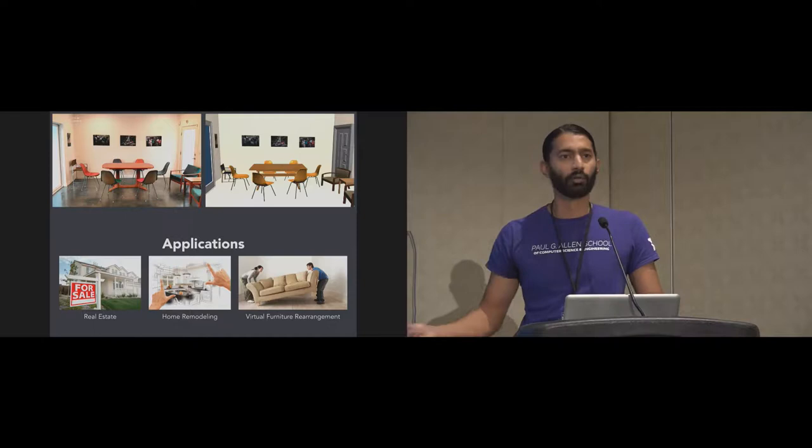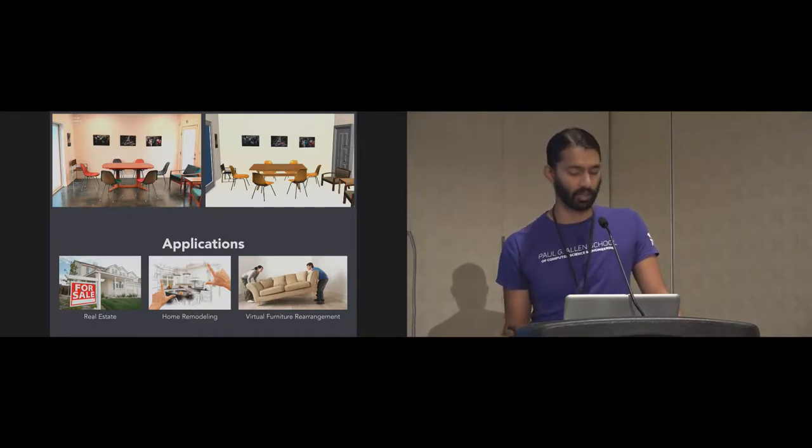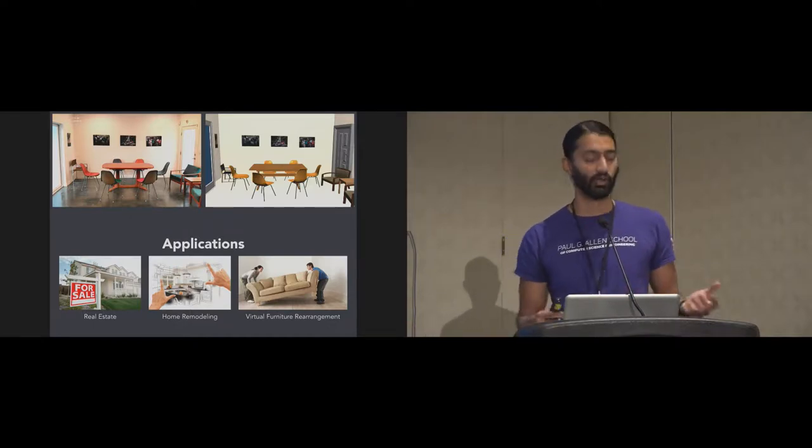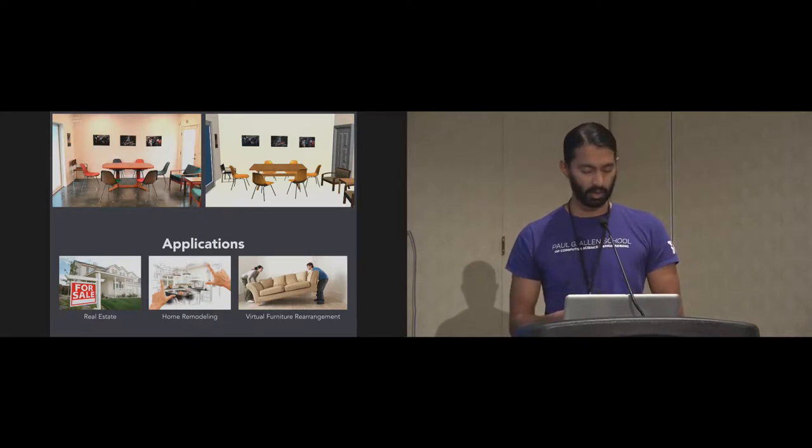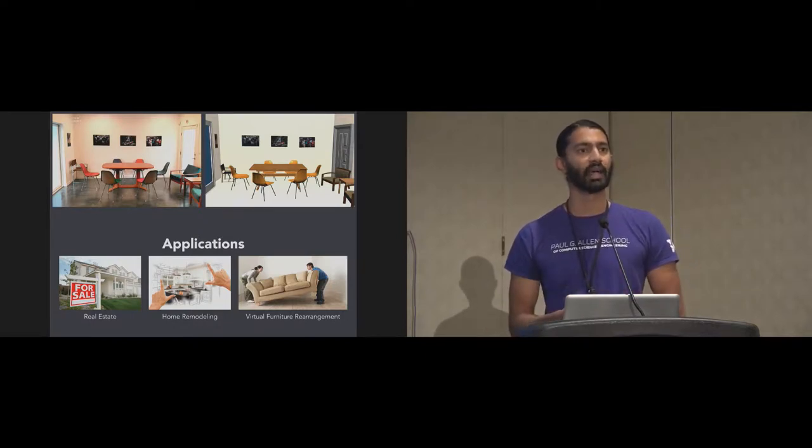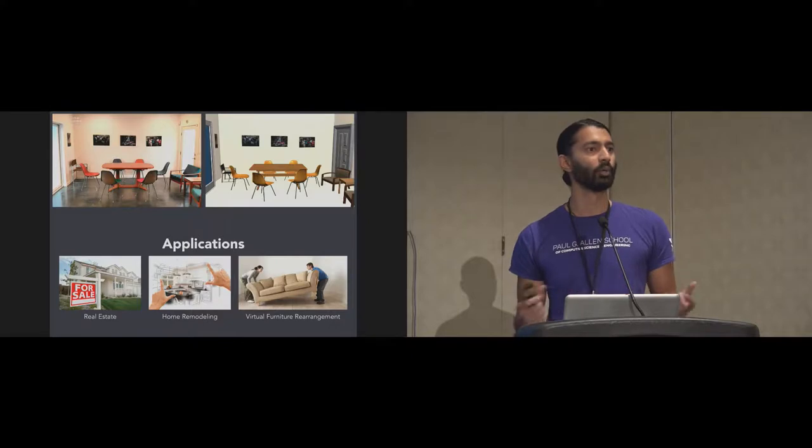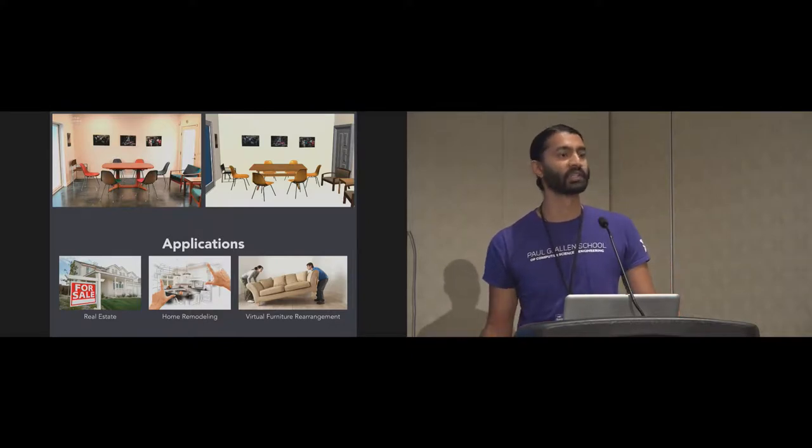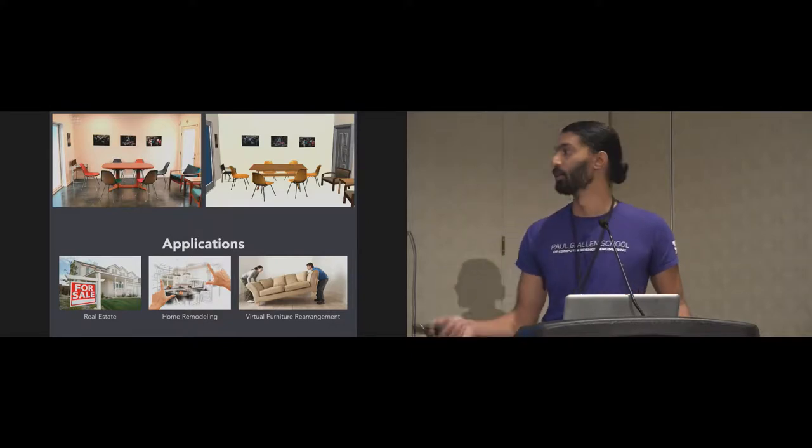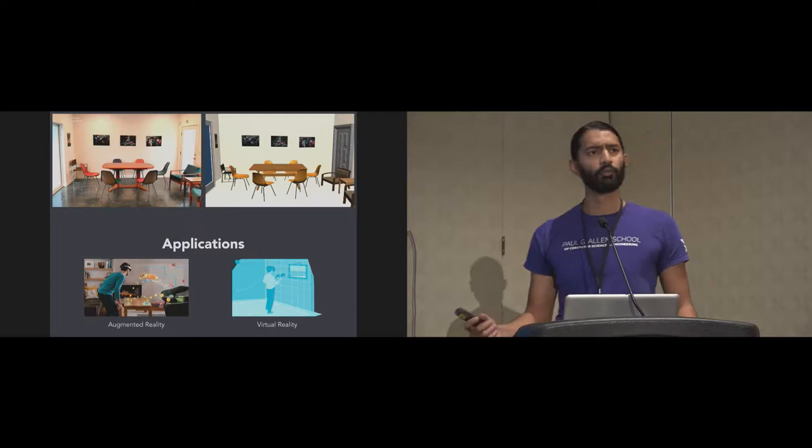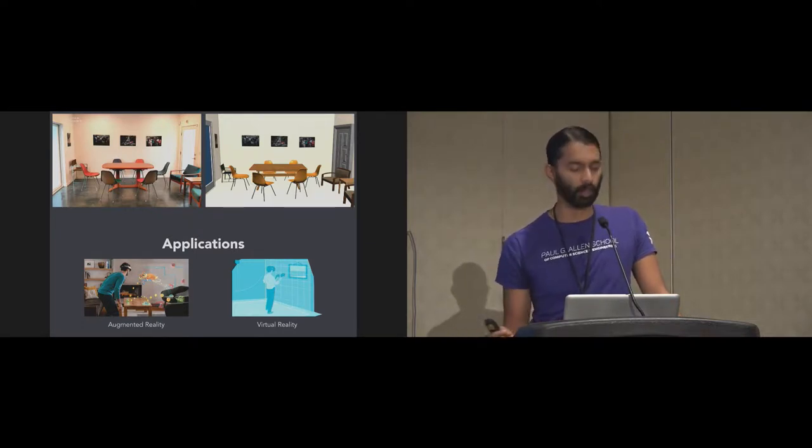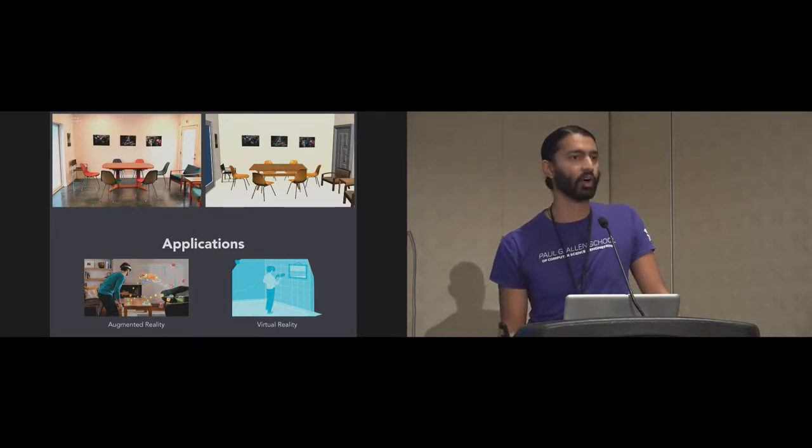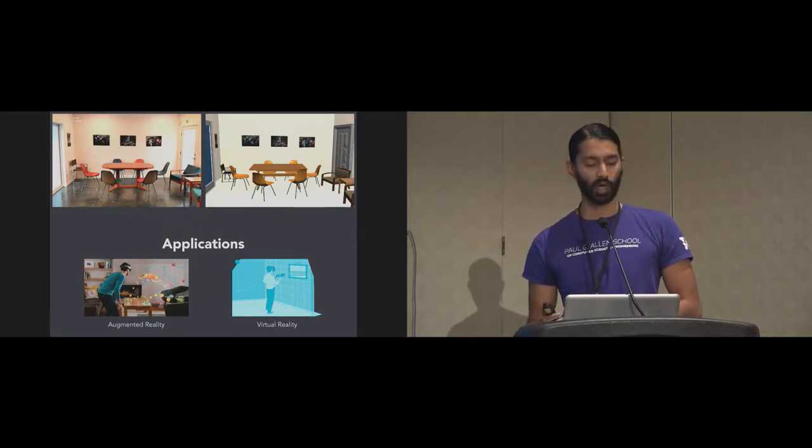This has many interesting applications. Some of the obvious ones are real estate. If you want to buy or sell your house, it would be nice to have a 3D model. There's also other interior design applications like remodeling or virtual furniture rearrangement. Going forward, it will be really interesting to have a semantic CAD model of your home for various augmented reality and virtual reality applications as well.